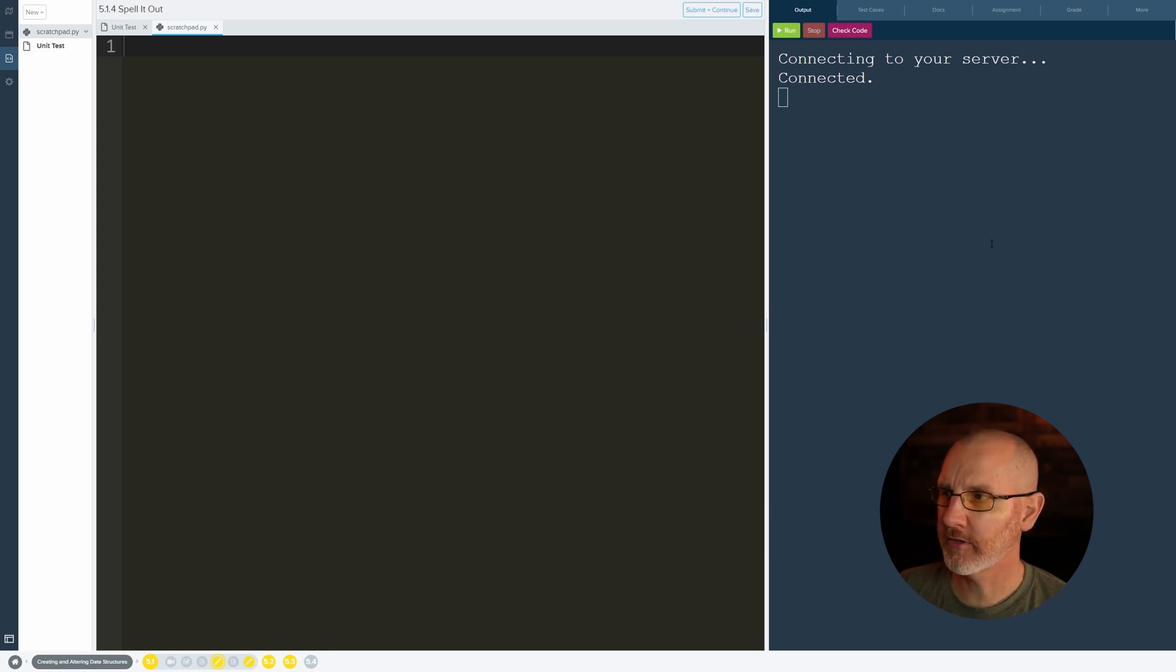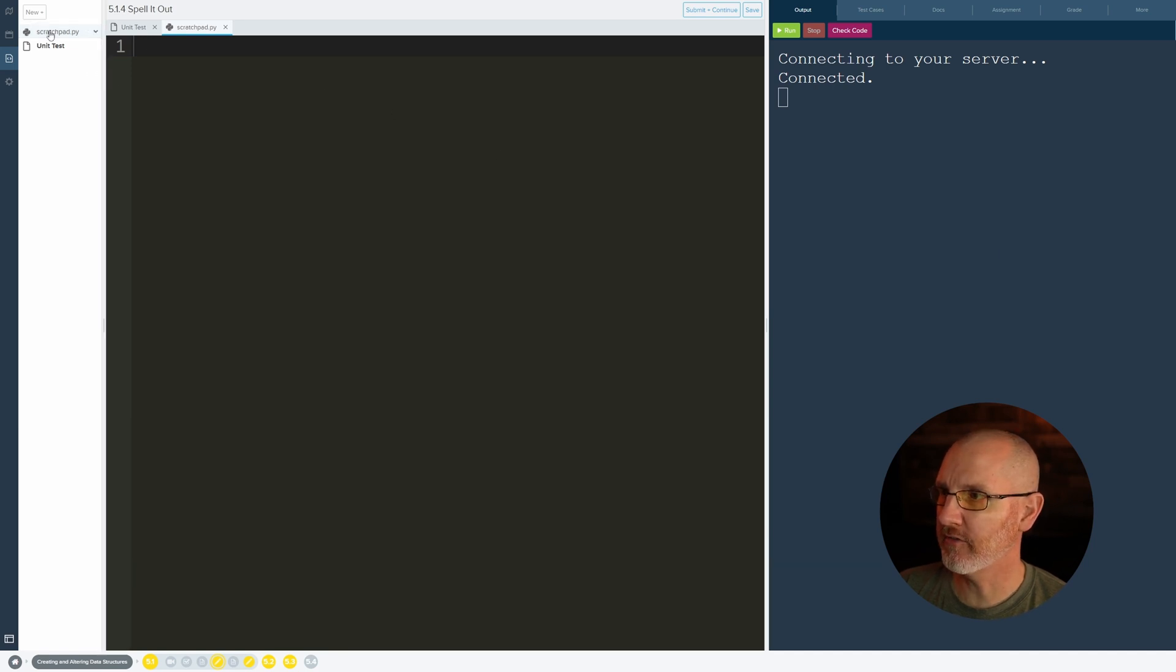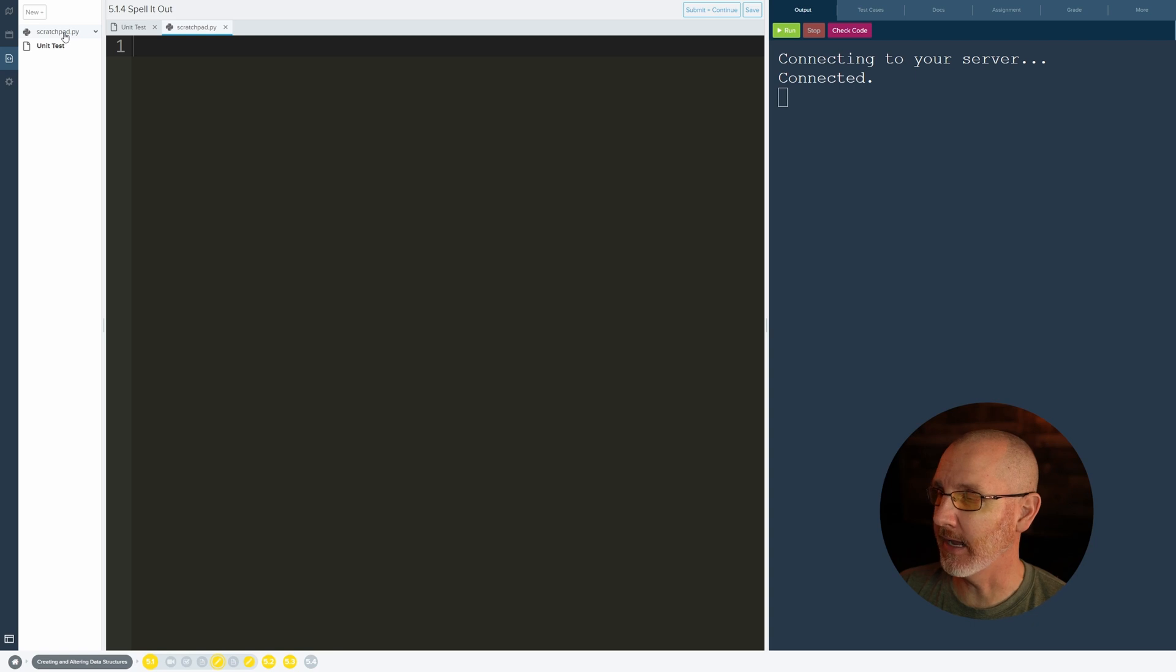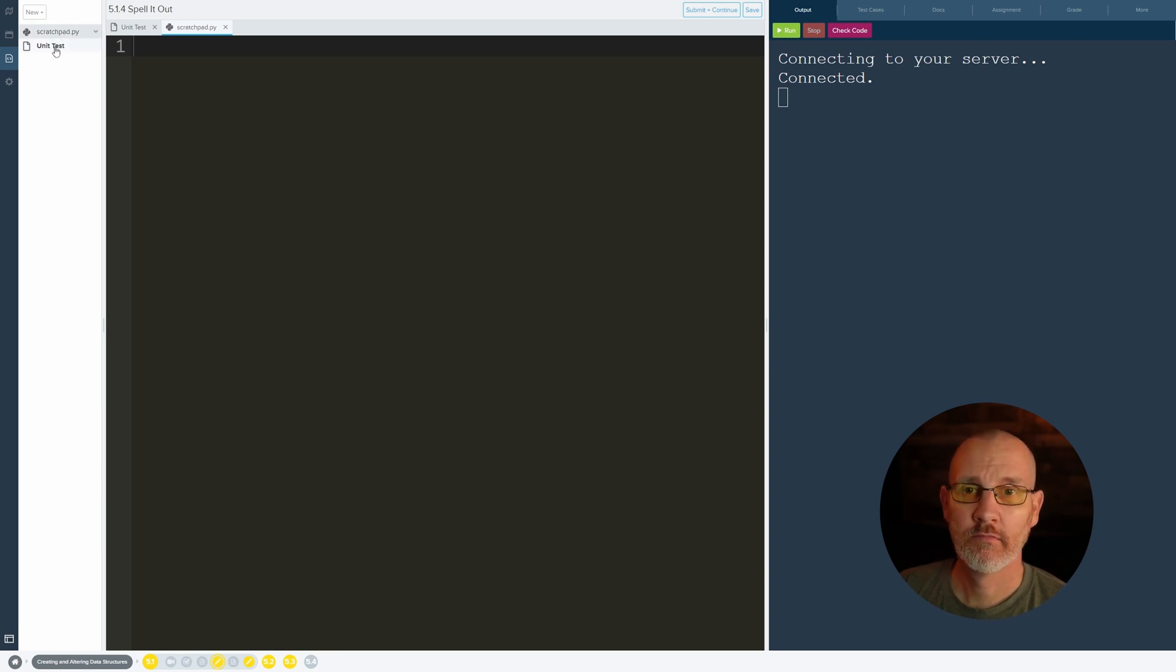There's actually a little bit something else that's a little weird that we're gonna have to get used to is that you have two files now: a scratchpad.py and a unit test. We'll talk about what that is in a little bit.